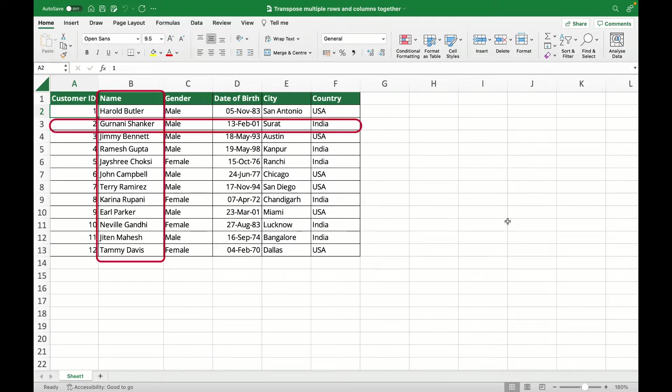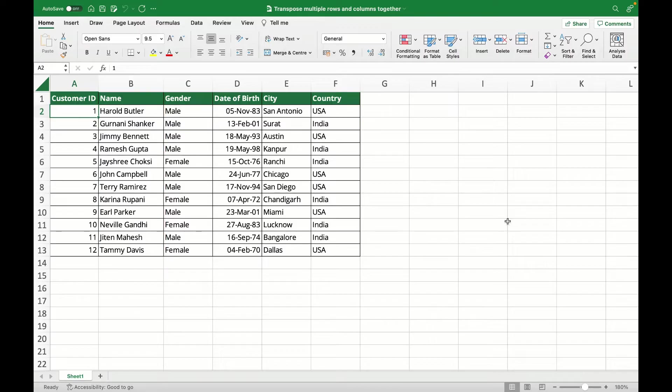So instead of transposing single row or single column, we'll do it multiple. Before I go ahead, kindly consider to subscribe to the channel and if you like what you learn, do hit like.